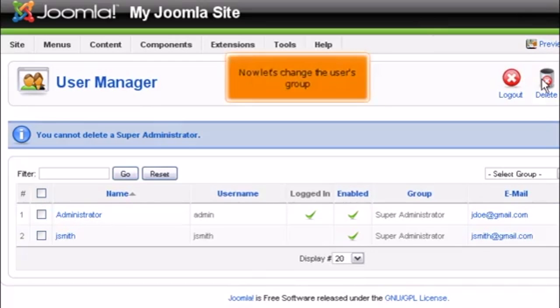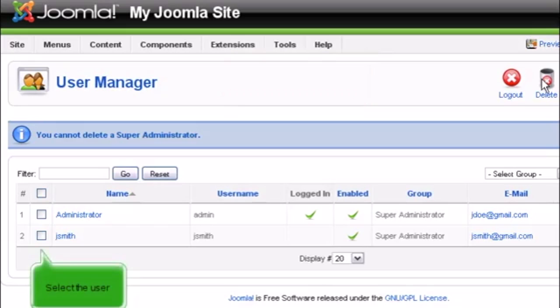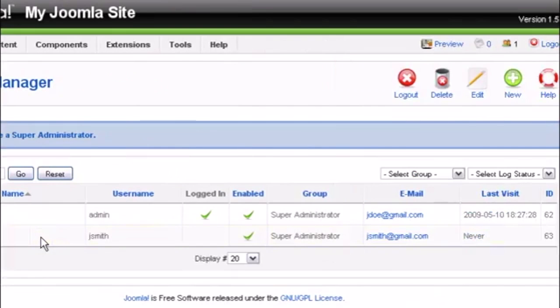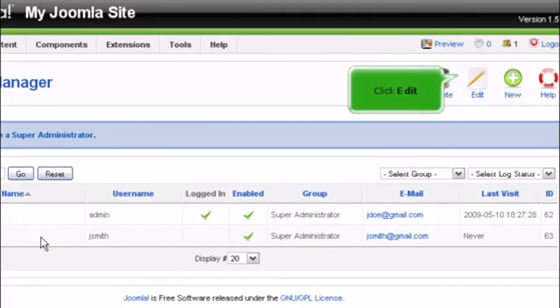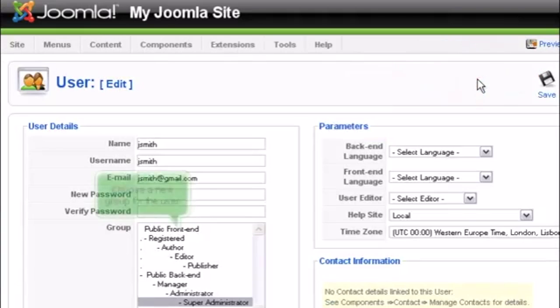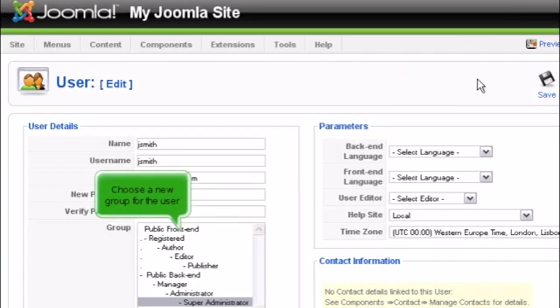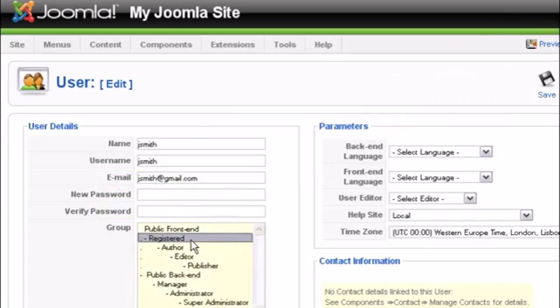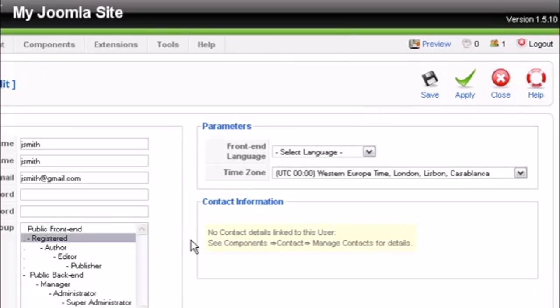Now let's change the user's group. Select the user, scroll right, and click Edit. Choose a new group for the user, scroll right, and click Apply.